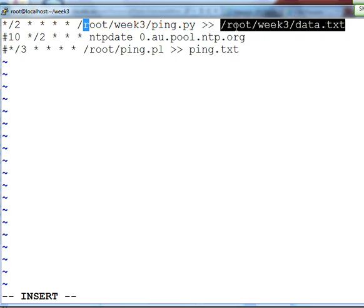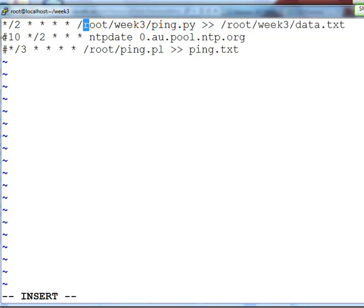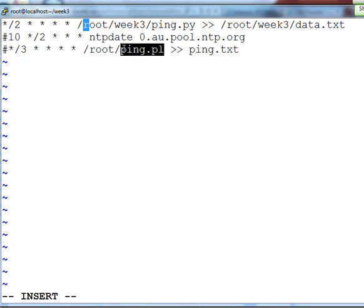The output will be going to root, week3, and the new data file will be created. Don't worry about these two. These two are test later on. That's in Perl. If you want to do, I'll do Perl as well, if you want to.